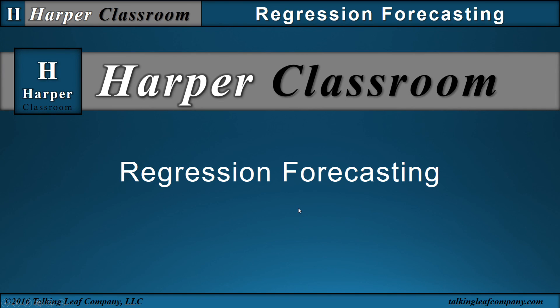That ends the video on regression forecasting. I hope this helps. Thanks for watching.